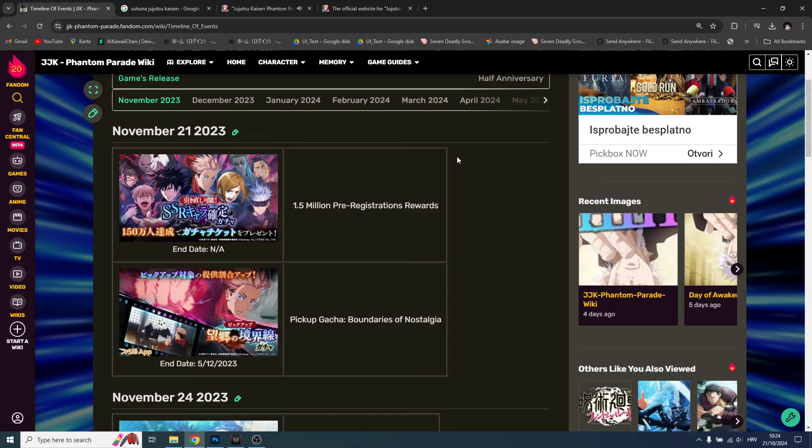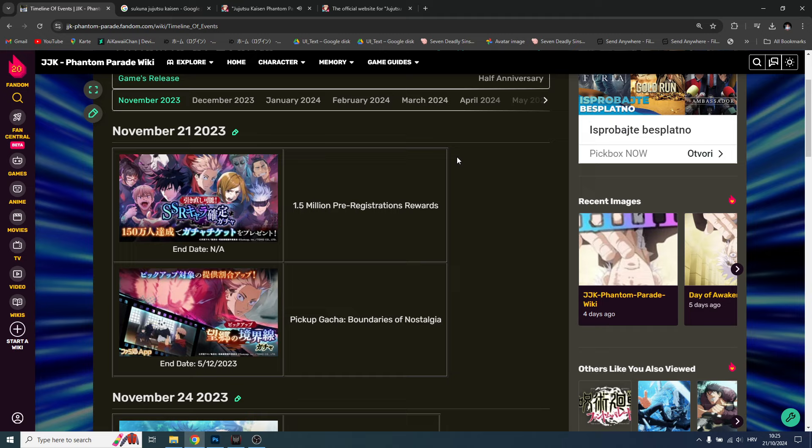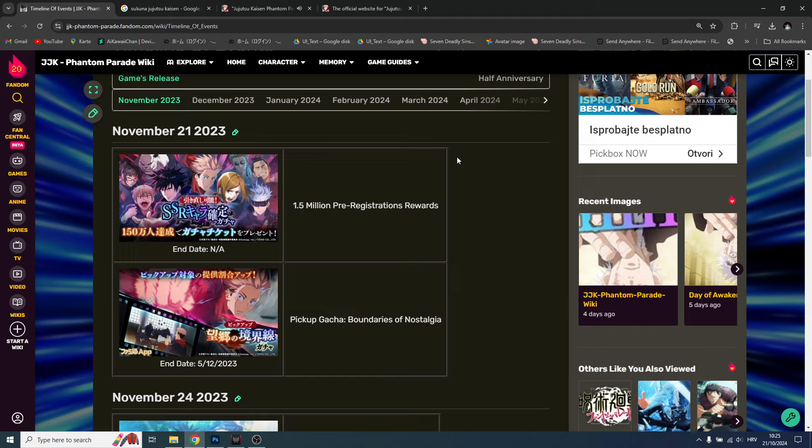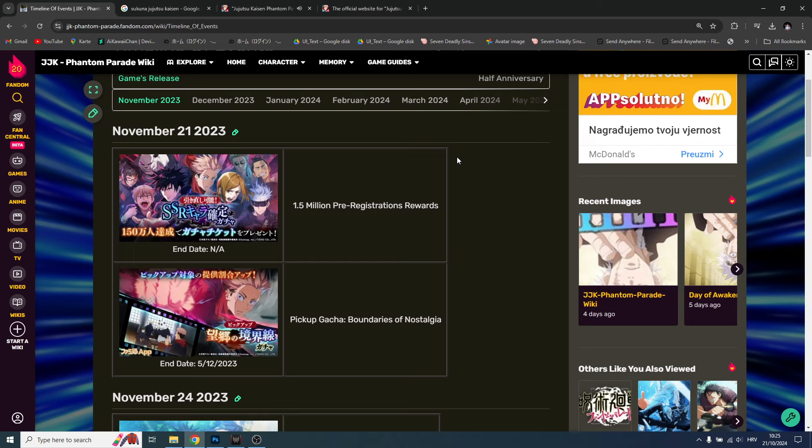Alright guys, Rukage here and welcome back to a brand new video. Today we're discussing Jujutsu Kaisen Phantom Parade. We're gonna talk about two things: first of all, the first year anniversary of the JP version is incoming. The game launched on the 21st of November 2023, so that means in exactly one month the first year anniversary starts.